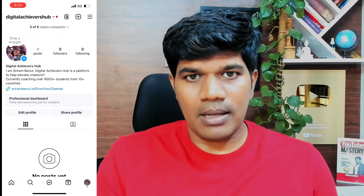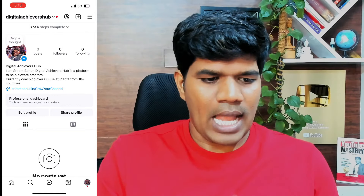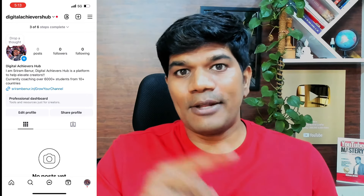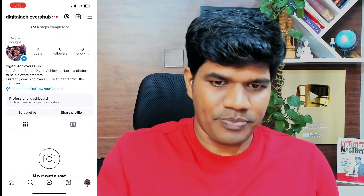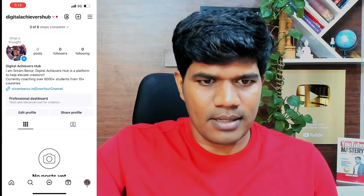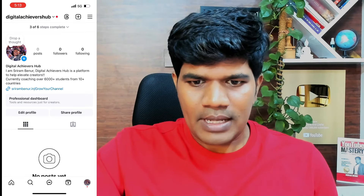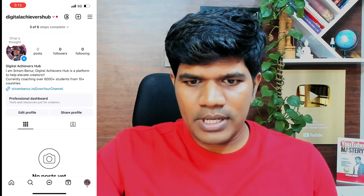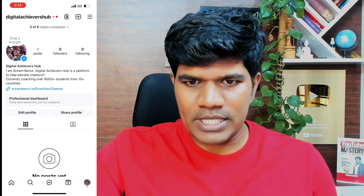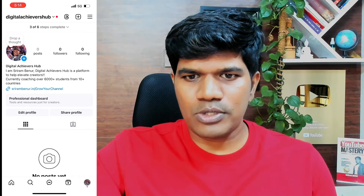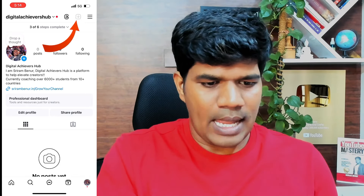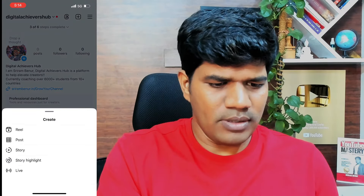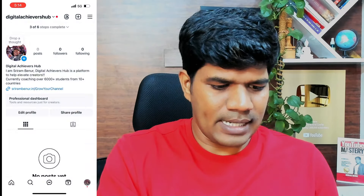Right now I'm in my Instagram account. I'm going to upload a reel and show you how exactly it also appears on the Facebook page. As you can see, there is no video on the Facebook page — the last one was posted in 2022.